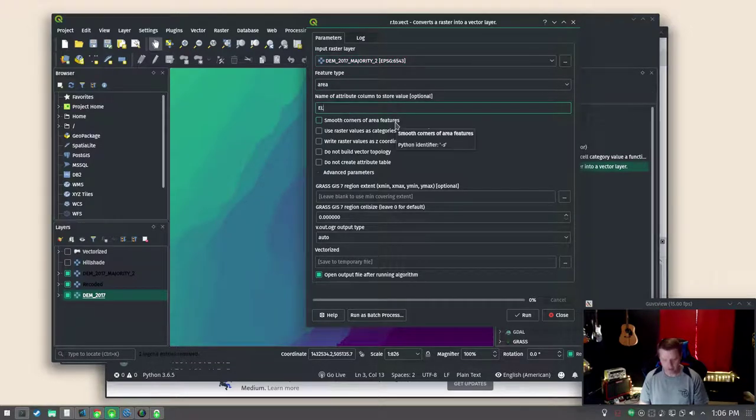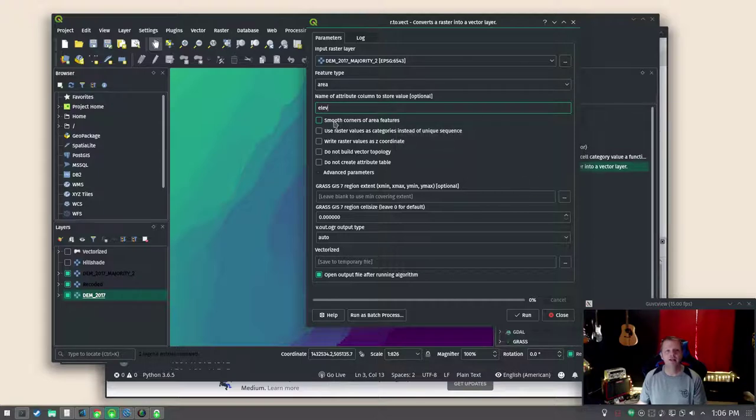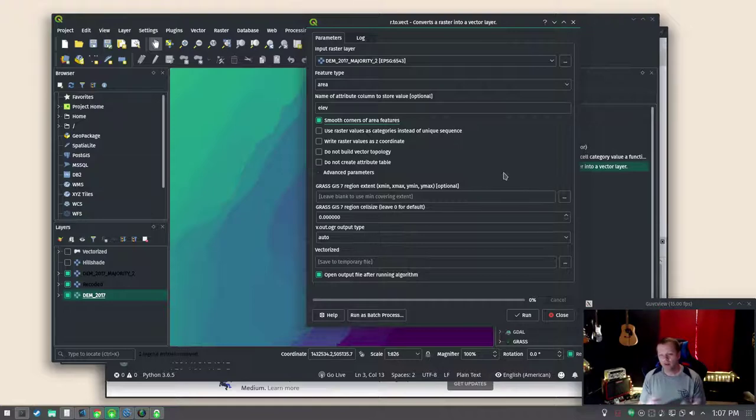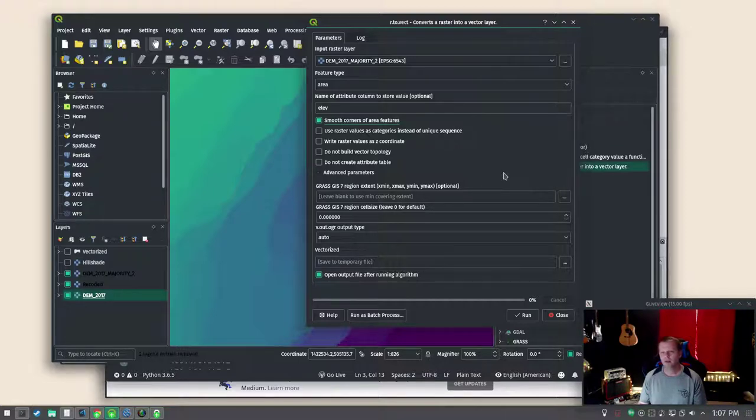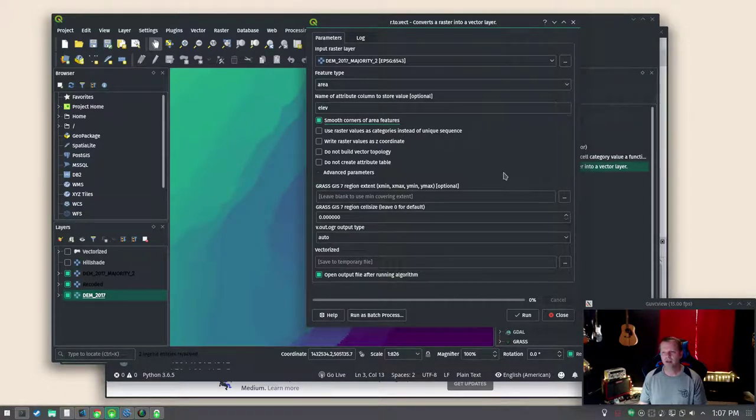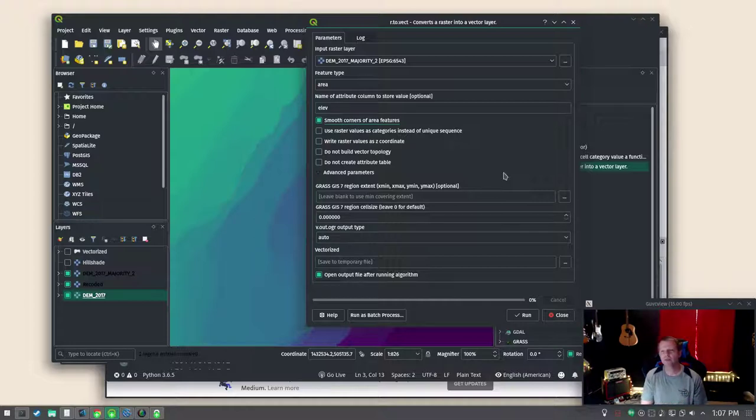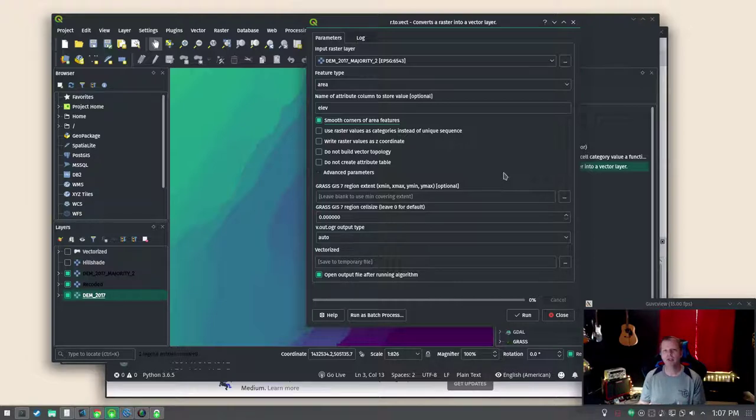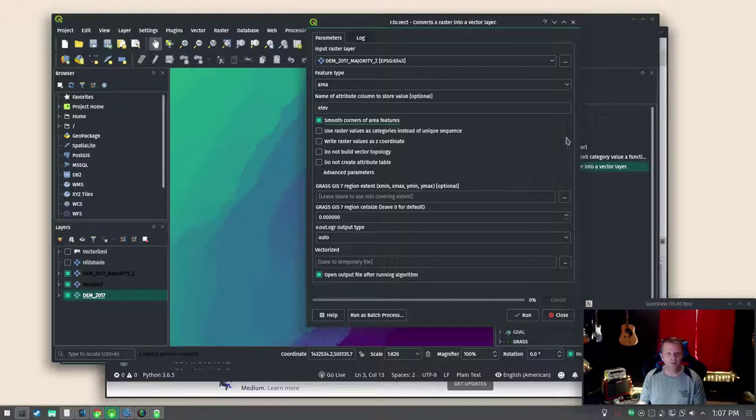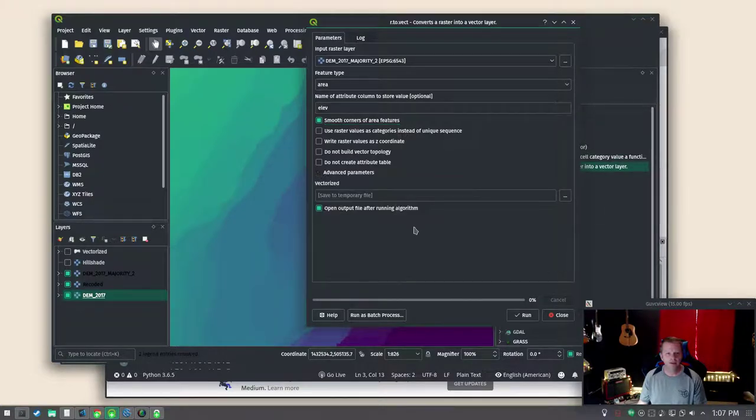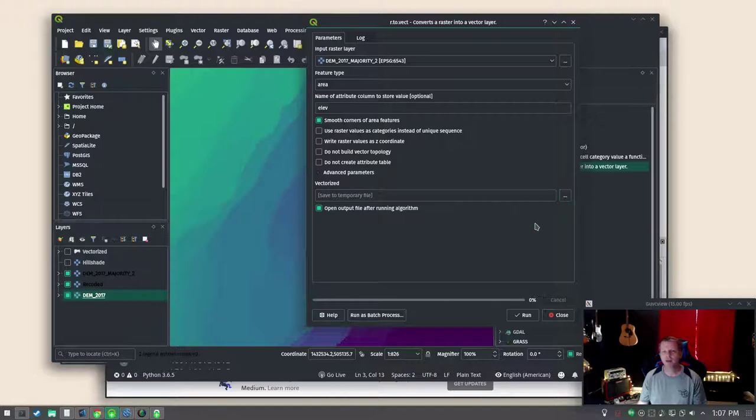Feature type area. I just gave it a field name of elev. Why not? Now check this smooth corners of area features. What that'll do if you just convert a raster to polygons like if you do Google polygonize it'll kind of look like pixel art because it's going you'll see a little jag around every single raster cell. We're smoothing some of that out so we'll get some nice looking vectors at the end and we won't have to go through another smoothing step on the output features. So we've got that checked. We don't need any of the advanced features here.